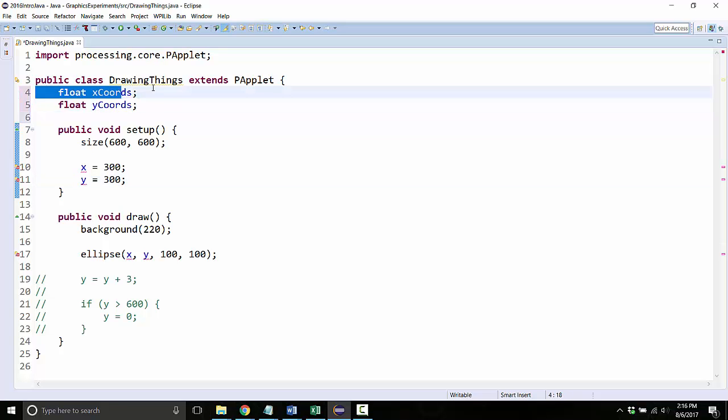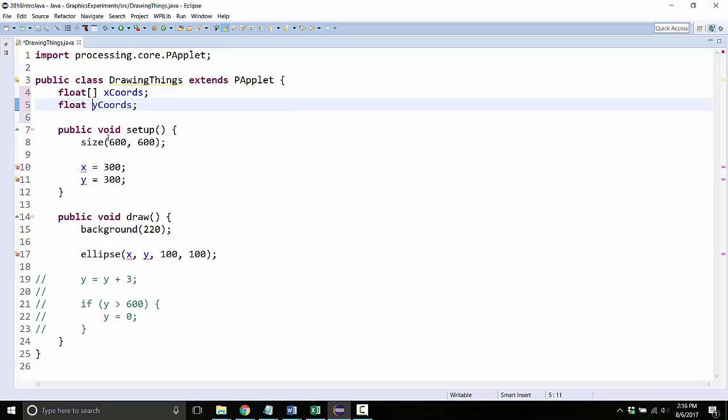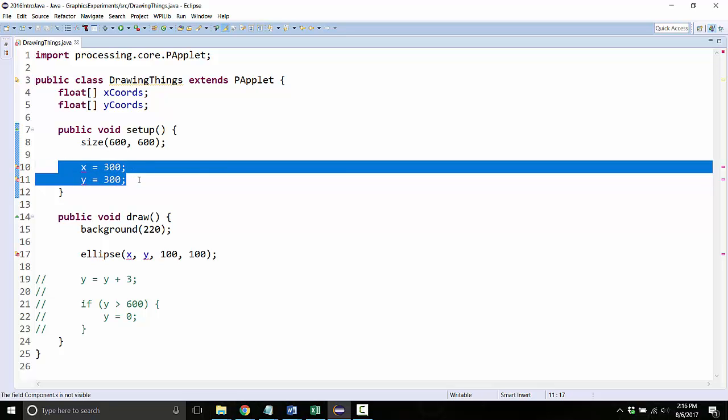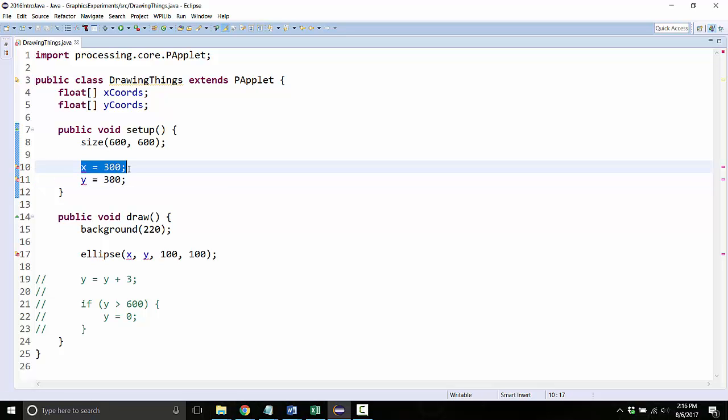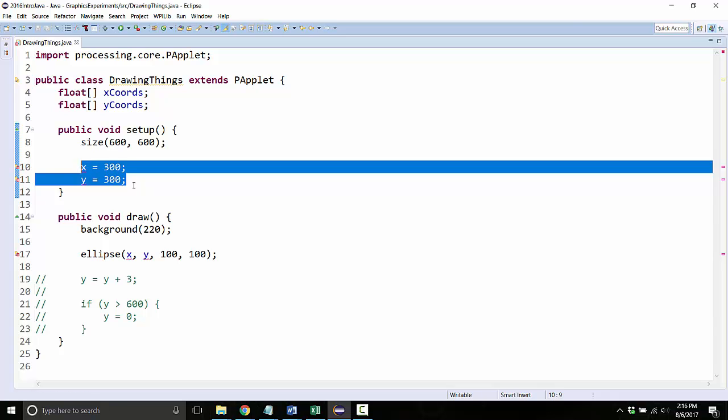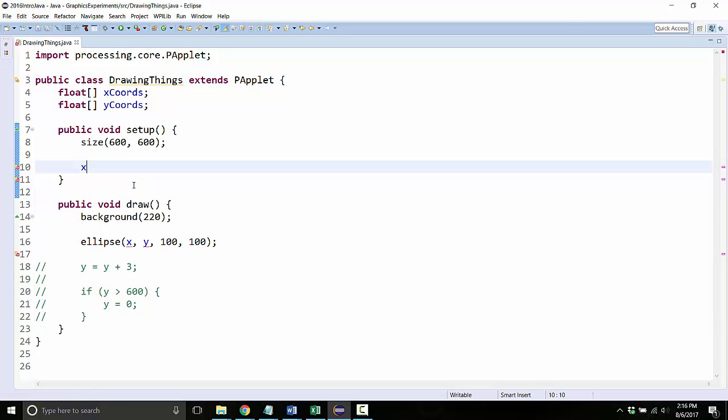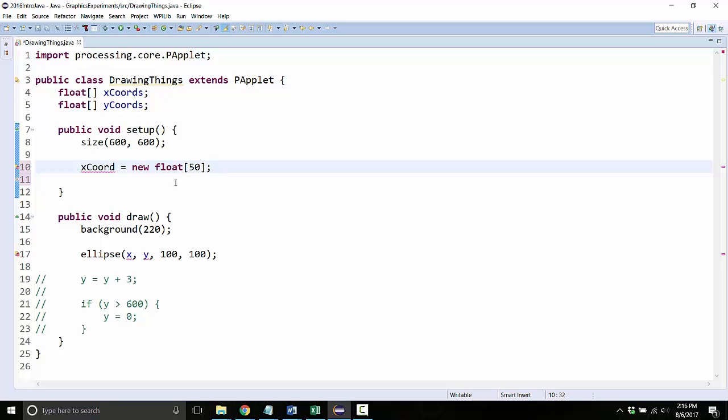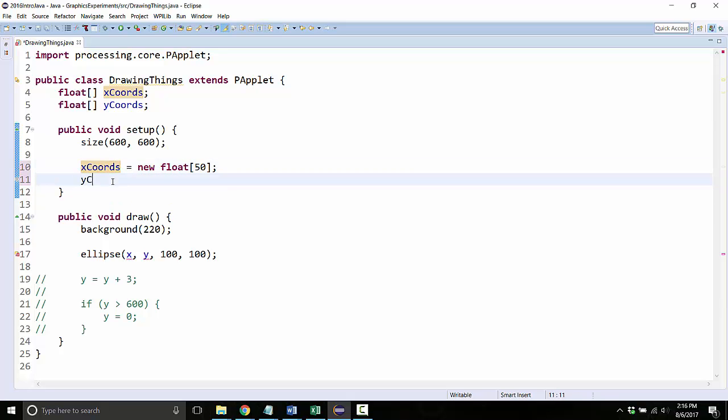You'll notice that this is actually just a single float variable. If we wanted to make it an array you'd need square brackets and then we'll initialize them in here. Instead of assigning 300, 300 to individual variables, first we have to actually create the array itself. We'll say new float and then we need a number in here which is how many variables in the array there are going to be. So we're going to make an array that has 50 variables. Y chords equals new float 50.